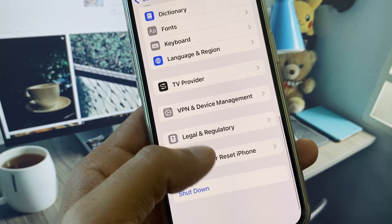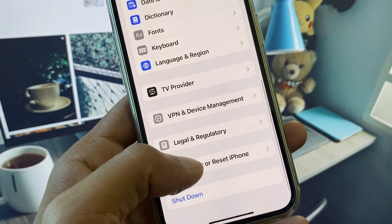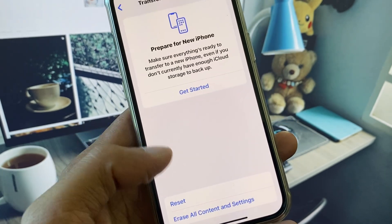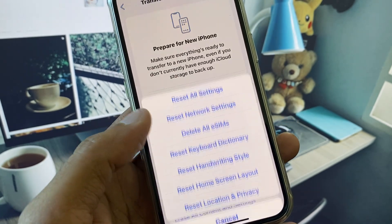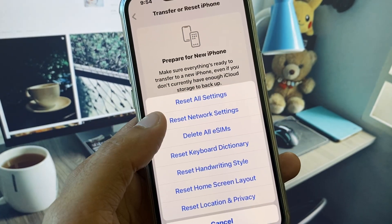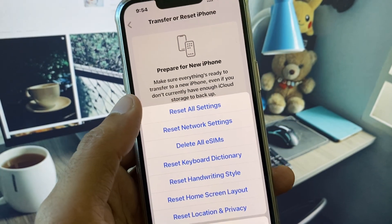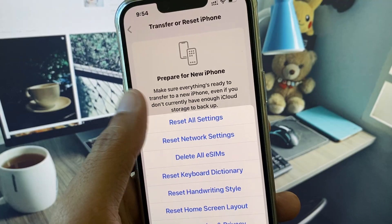Now go back, click on Transfer or Reset iPhone, click on Reset, and then reset your Network Settings.